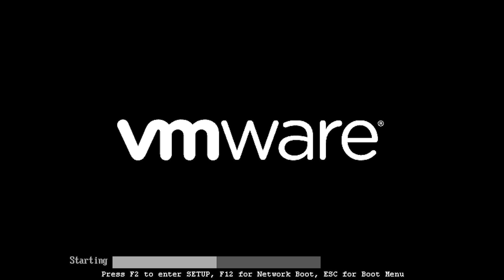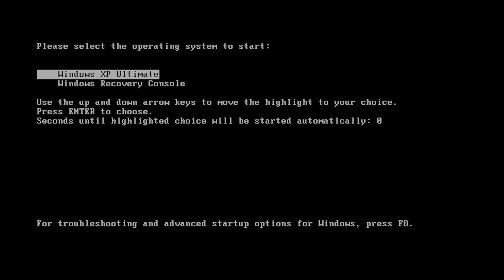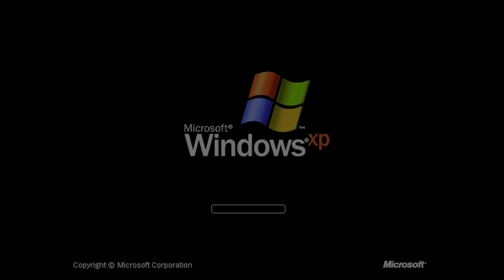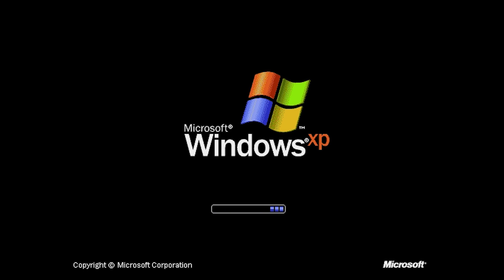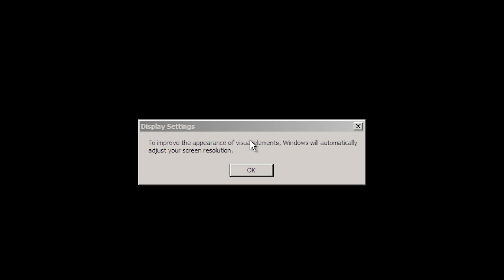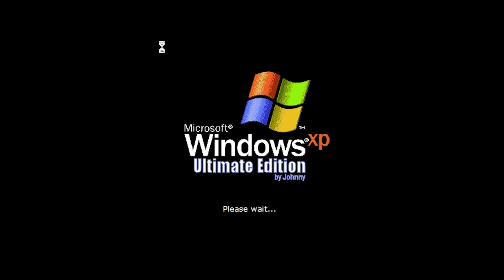We've completed that portion of setup and the computer is going to reboot. We're going to run Windows XP Ultimate rather than the recovery console. So far it looks like the standard XP boot screen — nothing changed yet. There we go — they've modified the logo. We'll press OK and this should boot us into the out-of-box experience. It says 'Windows XP' and he's added 'Ultimate Edition by Johnny' at the bottom.